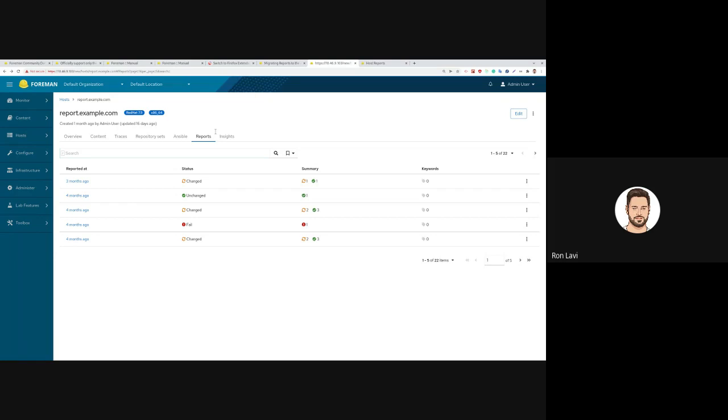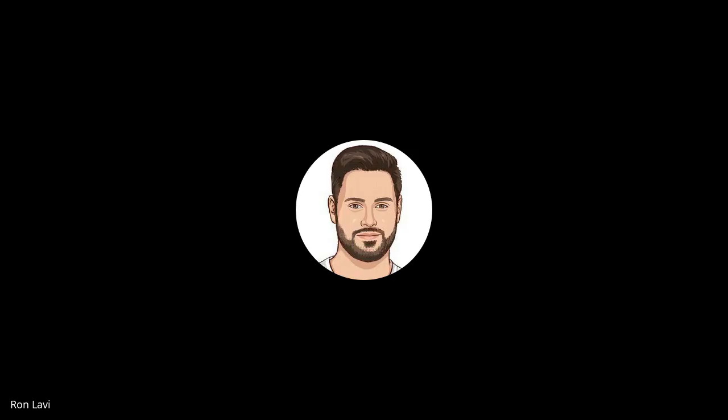And that's it. Any questions? Thank you, Ron. We will move to Adi to talk about the new reports dashboard widget.